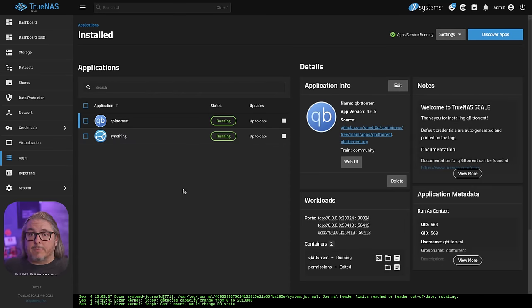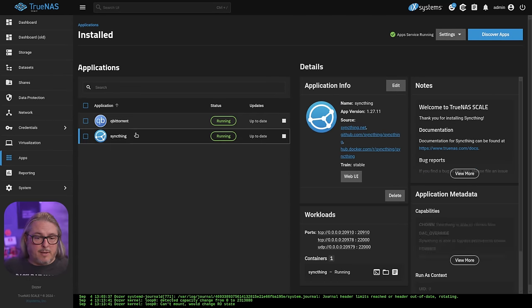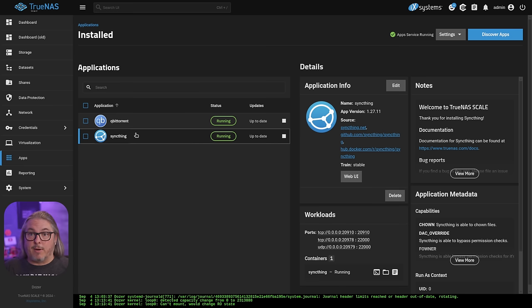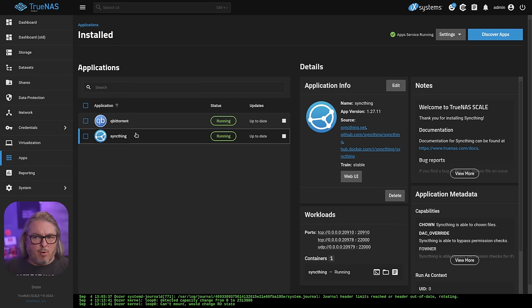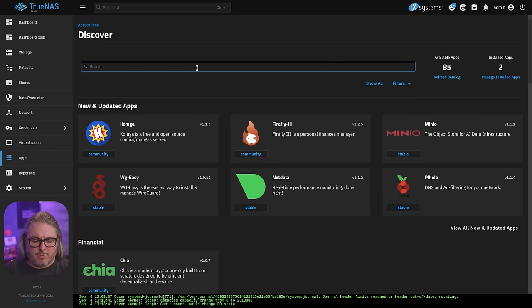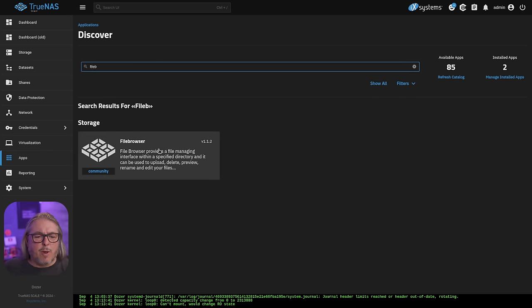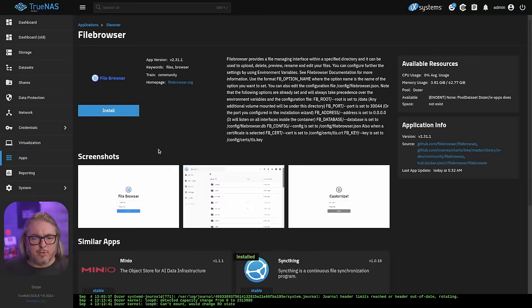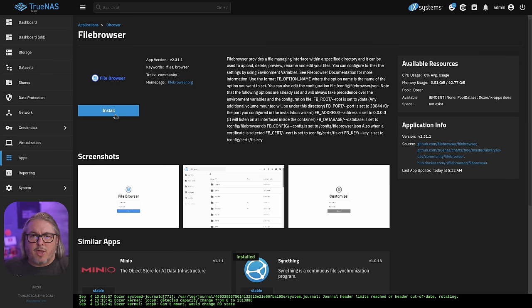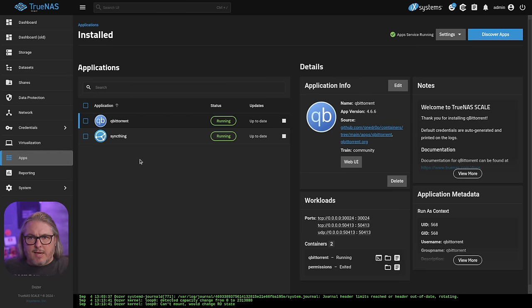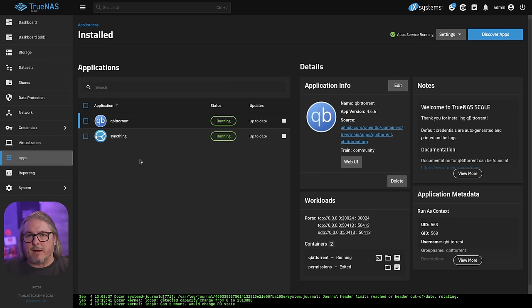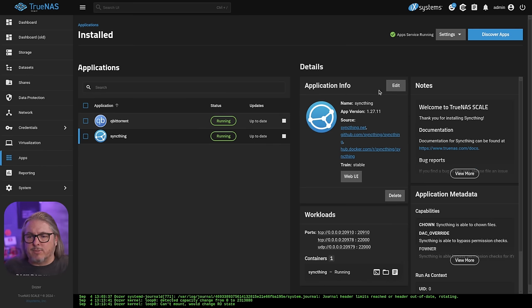Now let's talk about the apps. They look much the same. I have qBittorrent and Syncthing here. And this was an in-place upgrade from Dragonfish and these apps came right over. If we go over to discover apps, the file browser app, which was installed before the upgrade did not come over. I'm really not sure why. I thought that was a little strange, but it's still here to install. It just seems to have removed it.